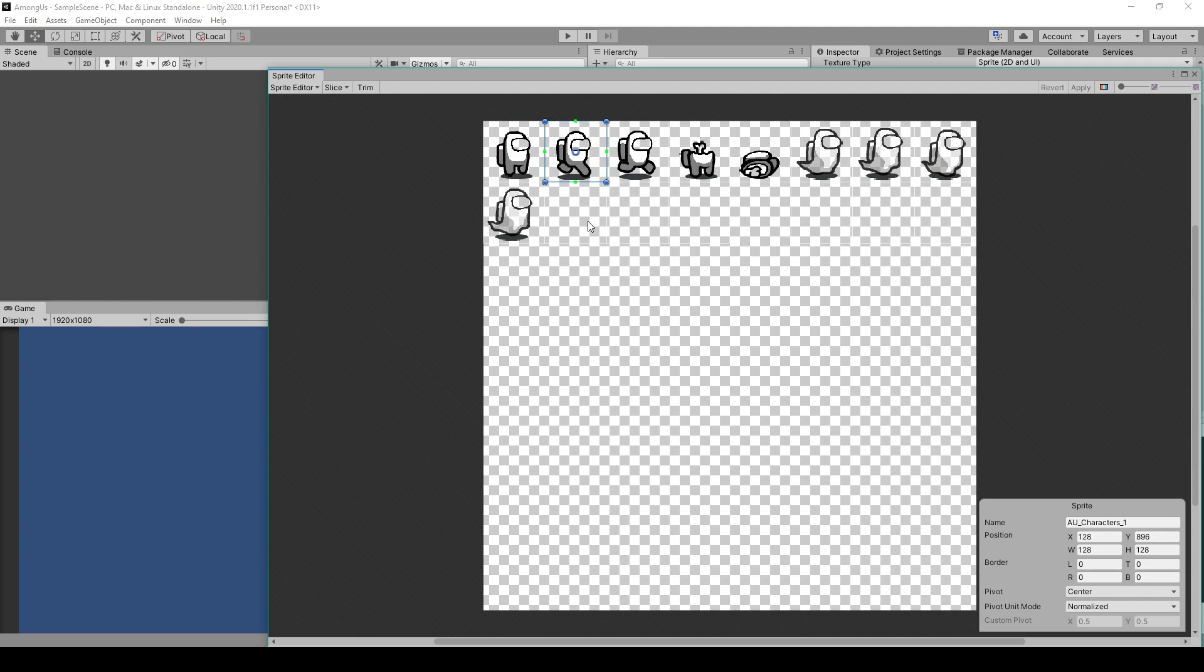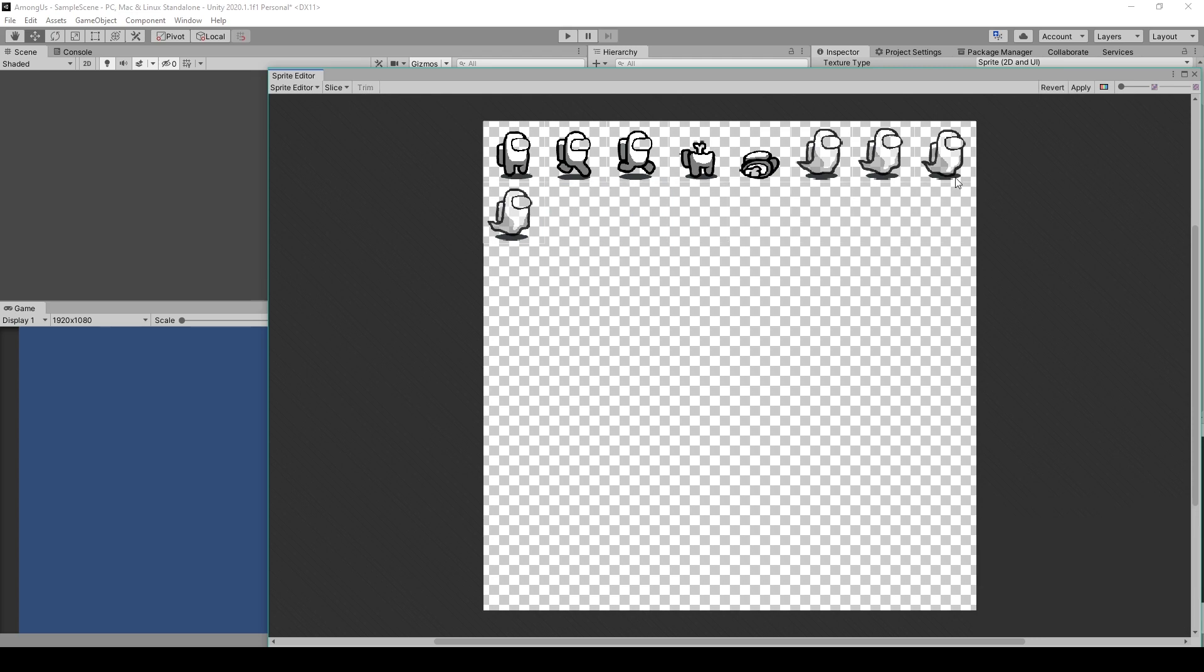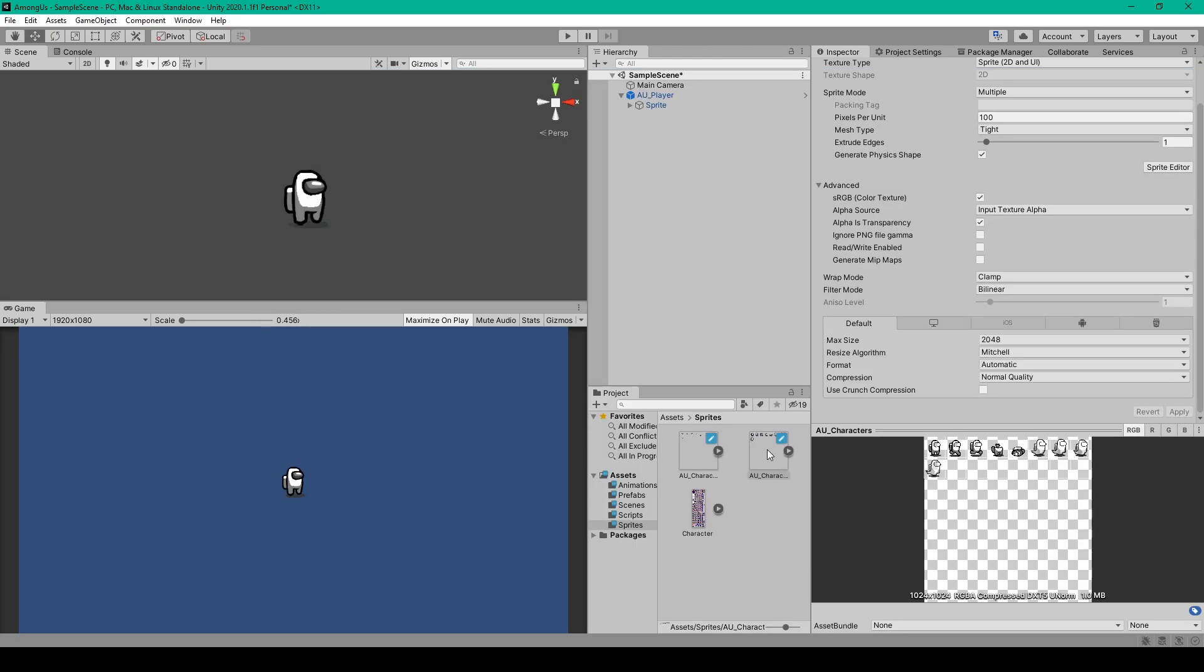Now there will be a couple blank images on the second row and if you want to you can just delete these, after which we'll click apply and close the window. We then need to do the same thing to our other sprite sheet. Once you have both sprite sheets divided up, we'll go back to our sprite game object.